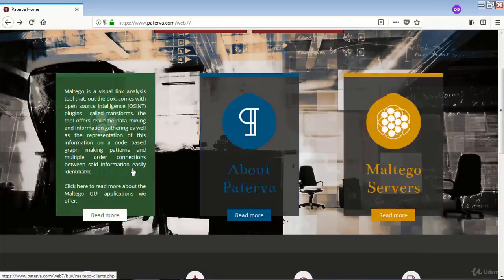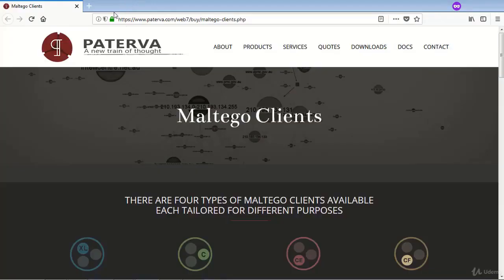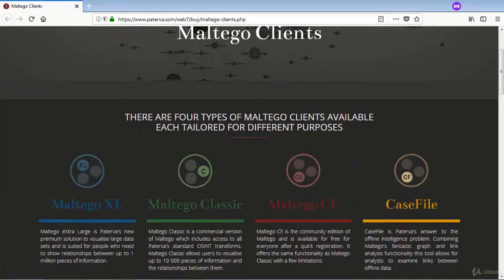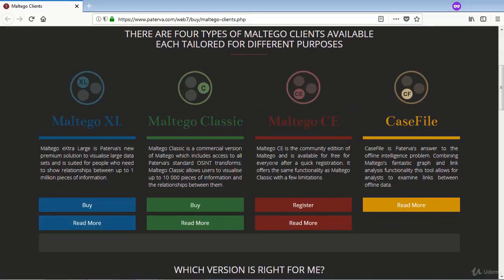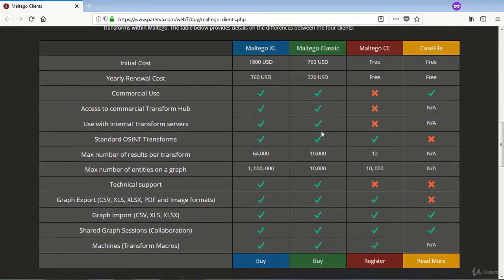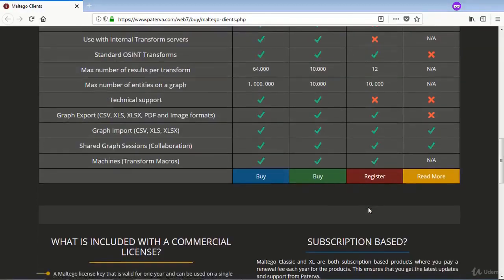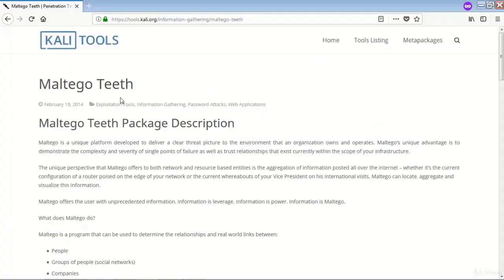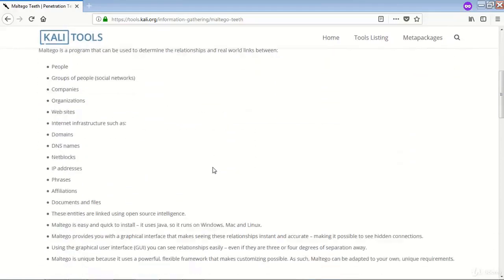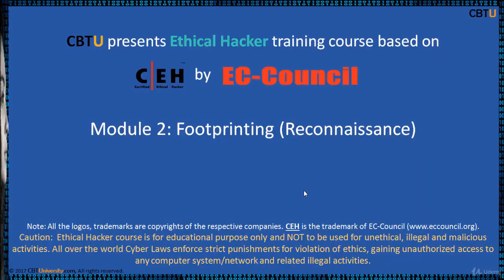This is the Maltego website. You click on this to see the Maltego clients and the different versions, as well as the features of each version. This page is from the Kali Tools website. Thanks for watching.